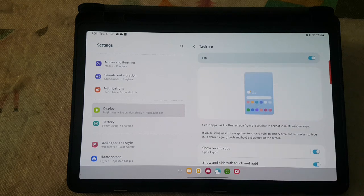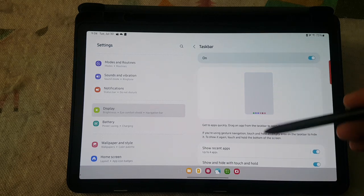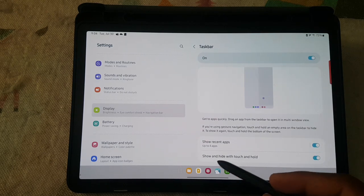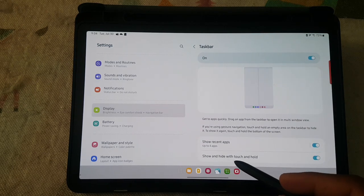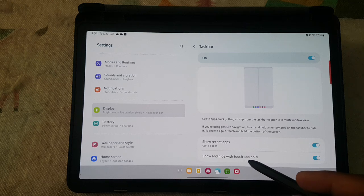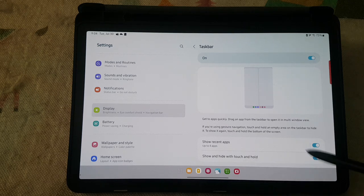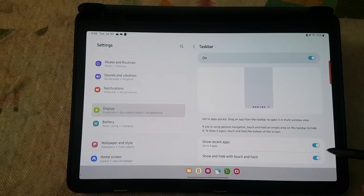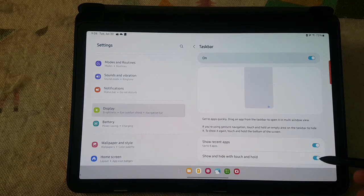Scroll down the screen and then turn on show and hide with touch and hold. Tap the switch until it's blue to enable, or tap the switch until it's grey to disable.